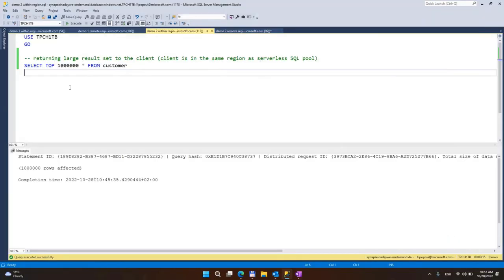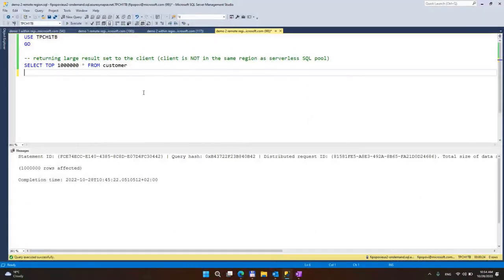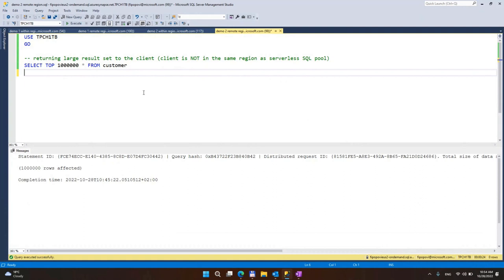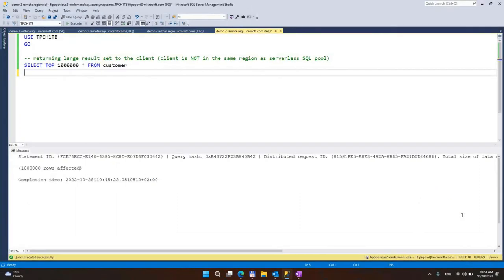So here we have another query which is returning a large result set — like a million rows from a customer's table — to my local machine to SSMS. This is running within the same region, and we can see it finished execution in about 15 seconds. If we execute the same query but this time targeting serverless SQL pool in a remote region, we can see the query duration took way, way longer — like 24 seconds versus 15 seconds within the same region.